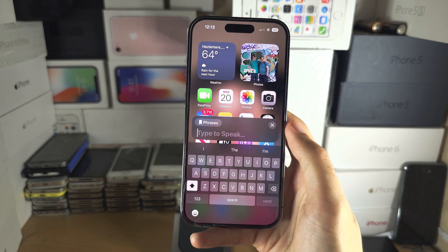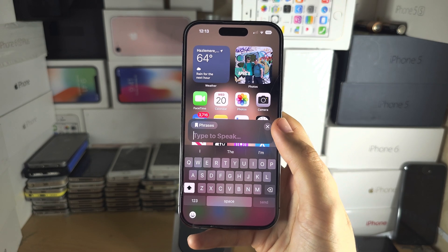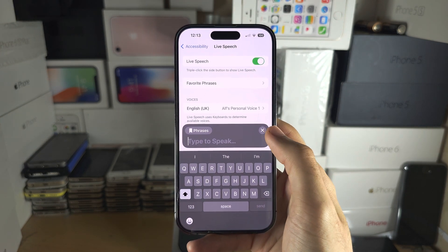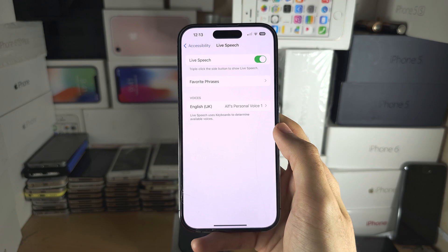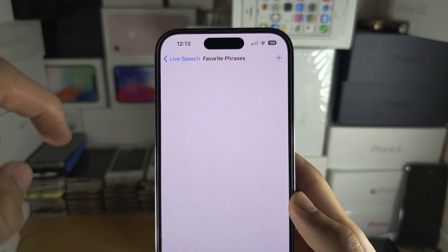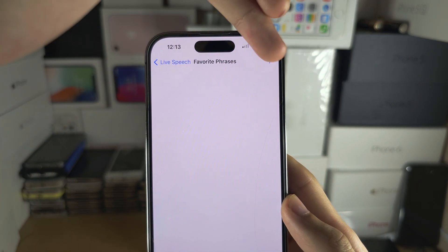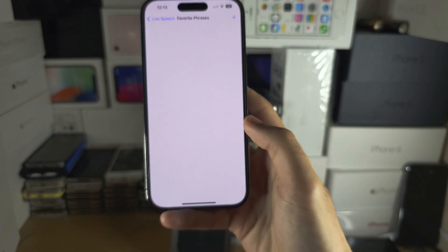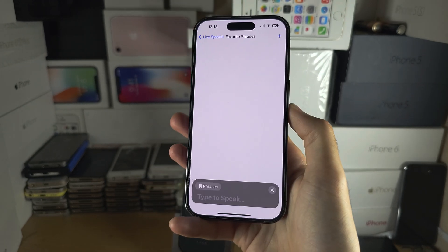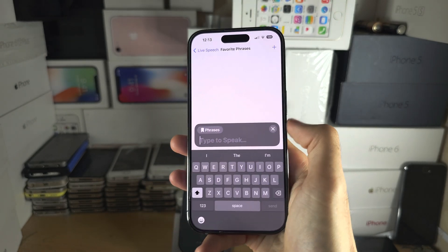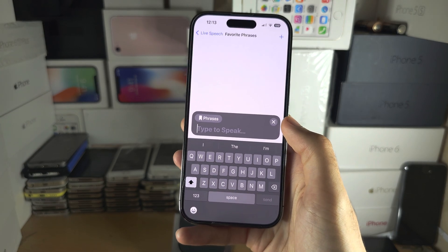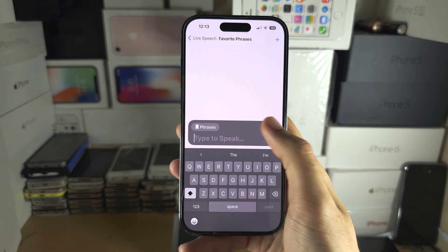If you want favorite phrases, tap on the Phrases button, then tap into Favorite Phrases, create a new favorite phrase, and when you triple-click you can tap the Phrases button and just choose a favorite phrase that you commonly use.